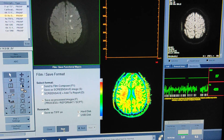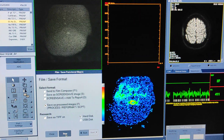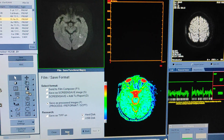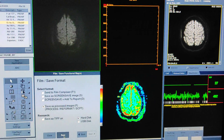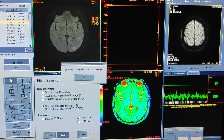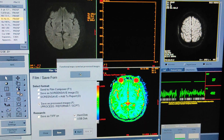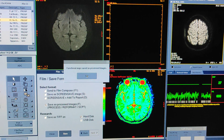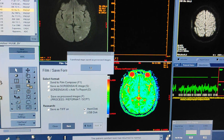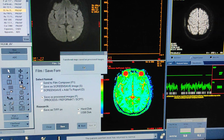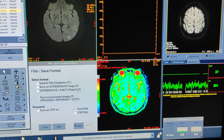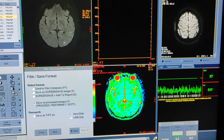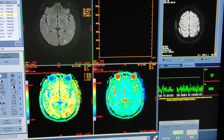In only a few steps you can create an ADC — it is very easy. Whenever you are seeing an acute infarct, it is a must to create an ADC to check whether it is a recent ischemia or a subacute.